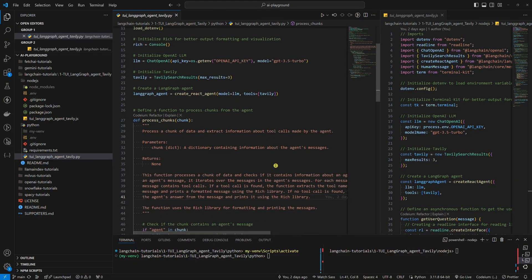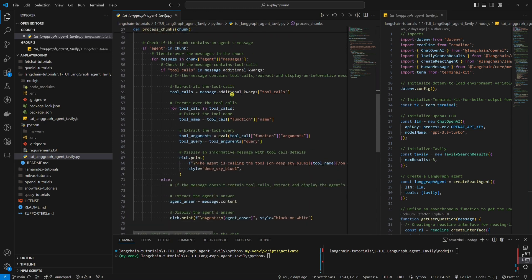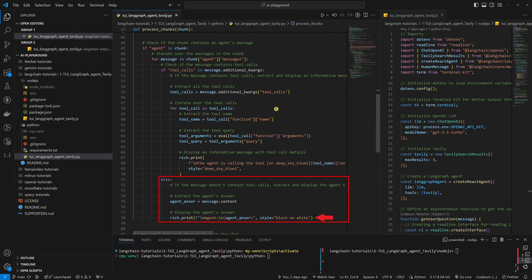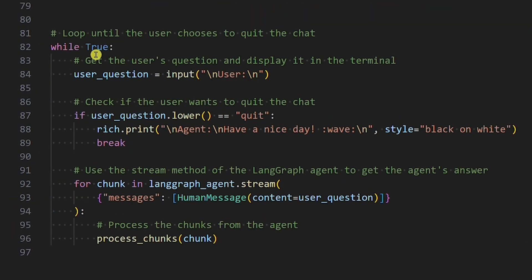Now, this is the most complex part of the code. We define a function to process chunks from the agent. The agent will return chunks with a lot of information, and we want to extract the most useful information. If the agent decides to use tools, we extract the tool name and tool query and display an informative message. If the agent decides not to use tools, we just display the agent's answer. The last part is a loop where we loop until the user chooses to quit the chat. We get the user's question, display it in the terminal, break the loop if the user wants to quit, or pass the question to the agent, which generates chunks we process with the function defined above. I would like to emphasize that here we use the stream method to get chunks from the agent.